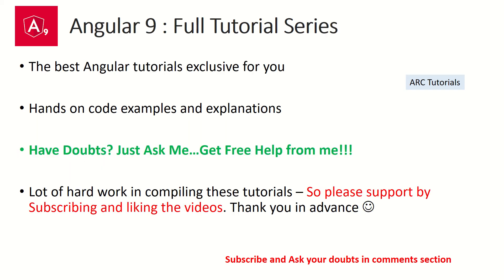So during the course of this tutorial series, I request you if you have any queries, any doubts during the code examples or theoretical explanation, please feel free to reach out to me in the comment section. I will be happy to help you for free. I'm putting in a lot of hard work in compiling these tutorials for you. So please support me by liking the videos and subscribing to my channel. Thank you in advance.